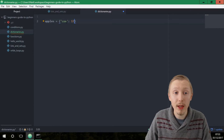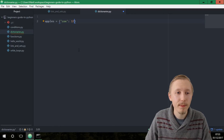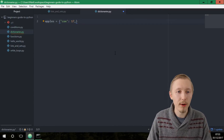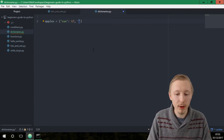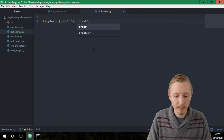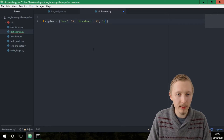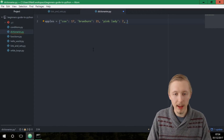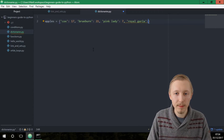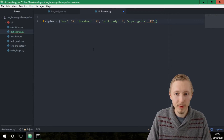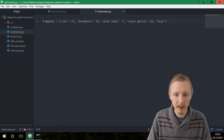If you imagine this is the name of the item we have in stock and this is the quantity of that item available. You can add as many key-value pairs as you like — you separate them by commas. So we add Braeburn with 21, Pink Lady with 7, Royal Gala with 12, and Fuji with 1.